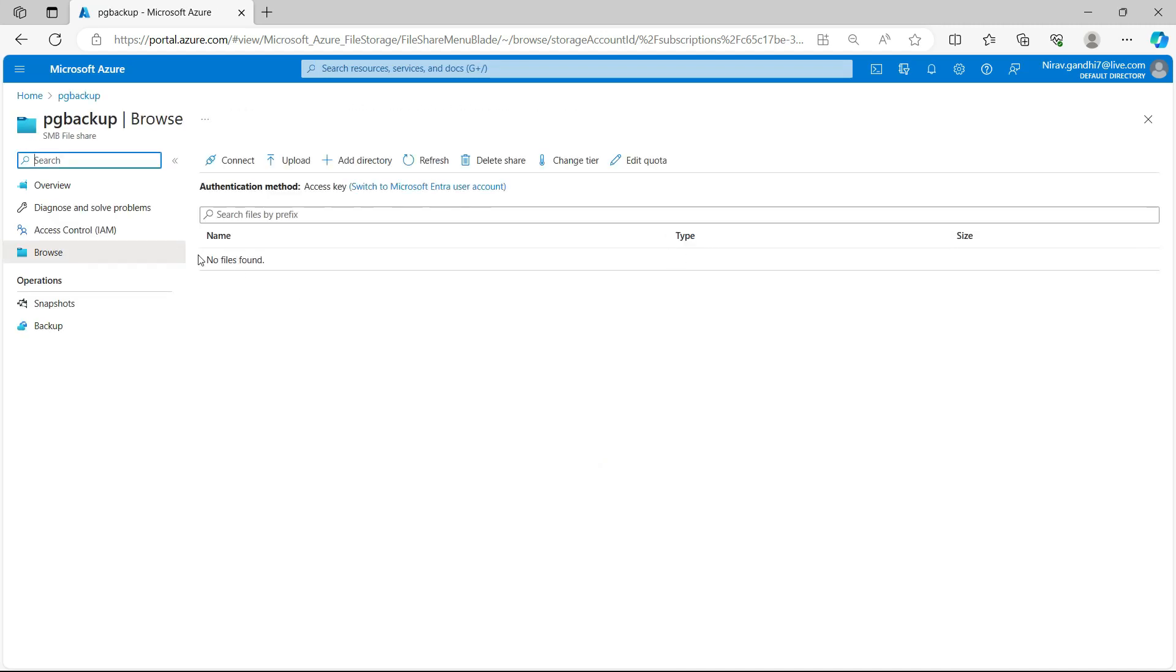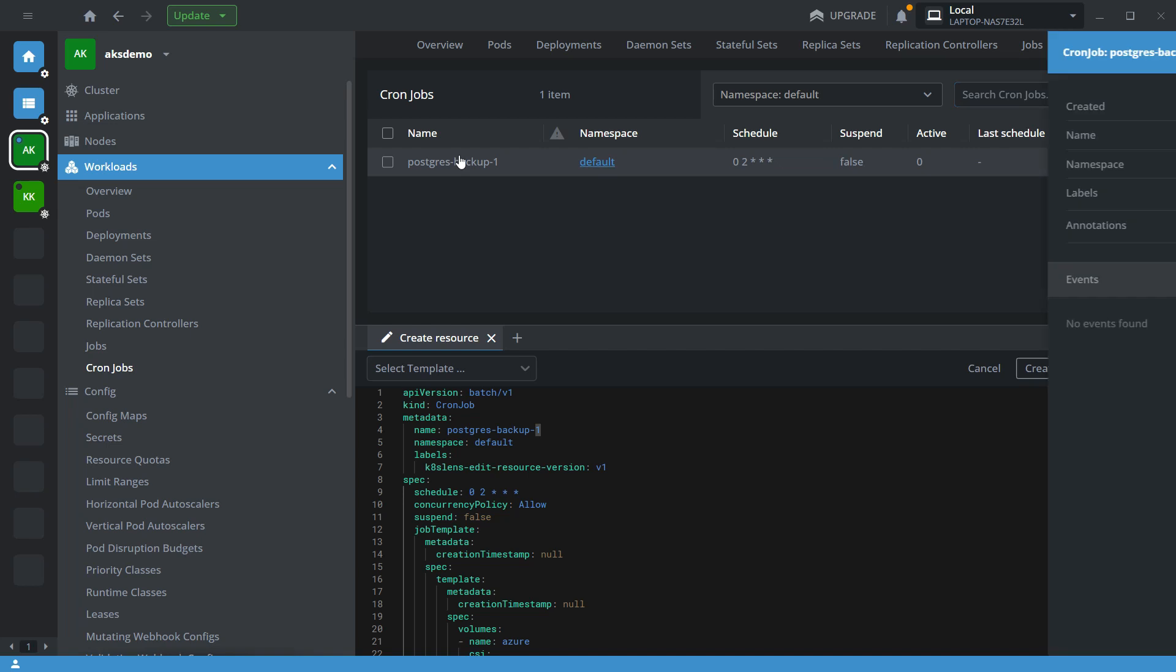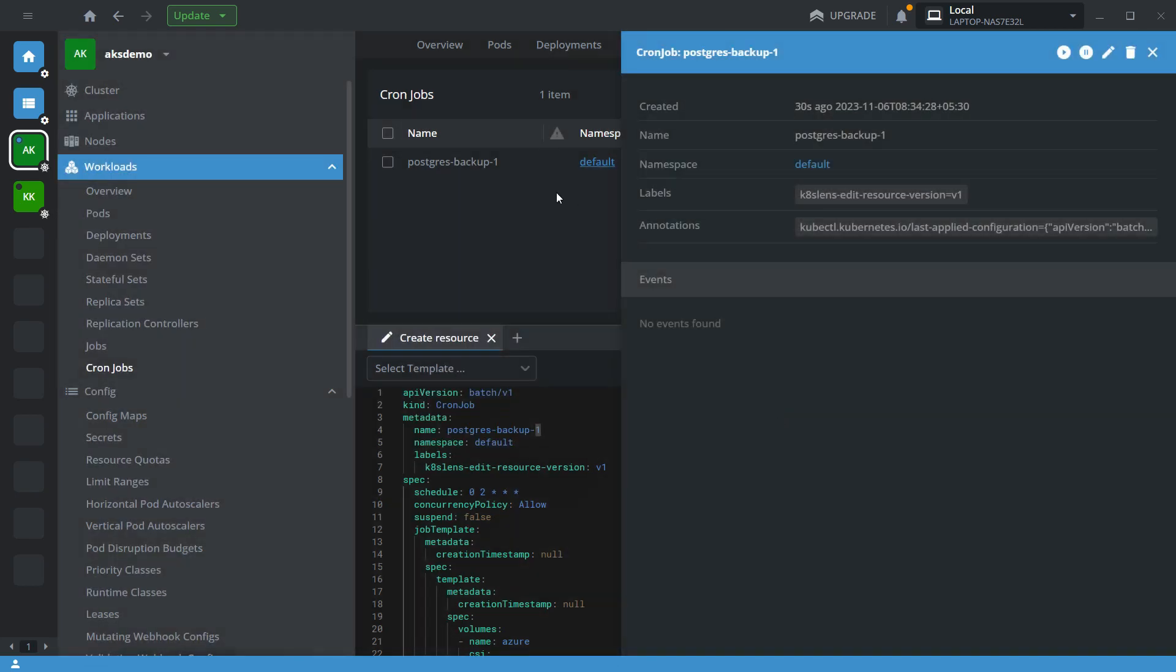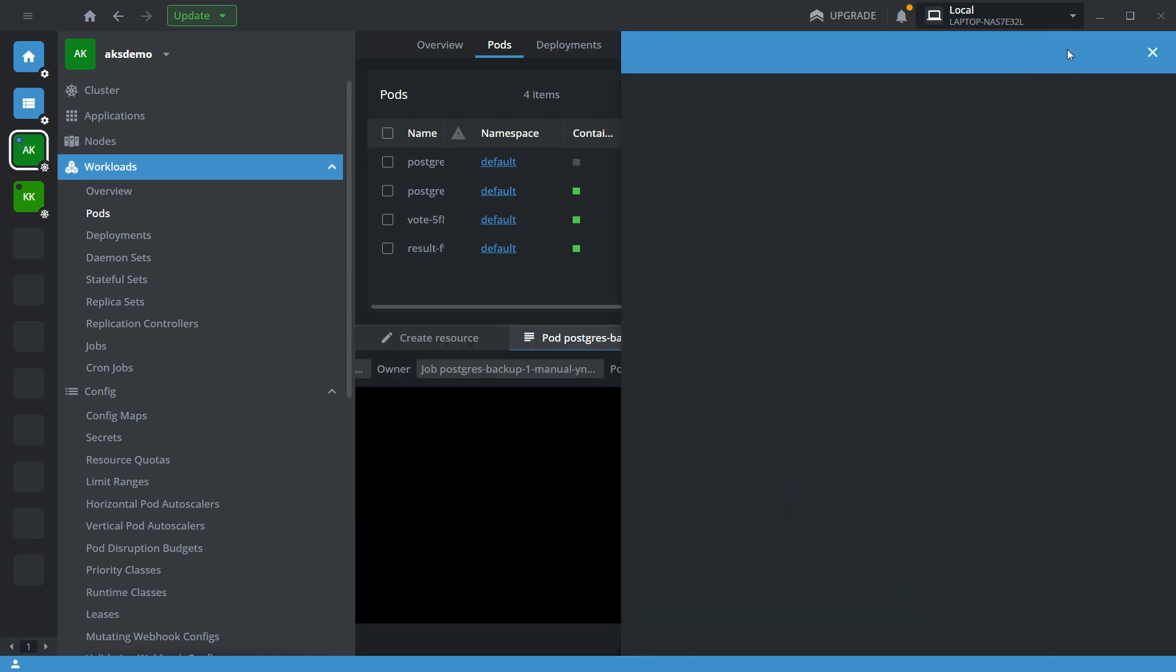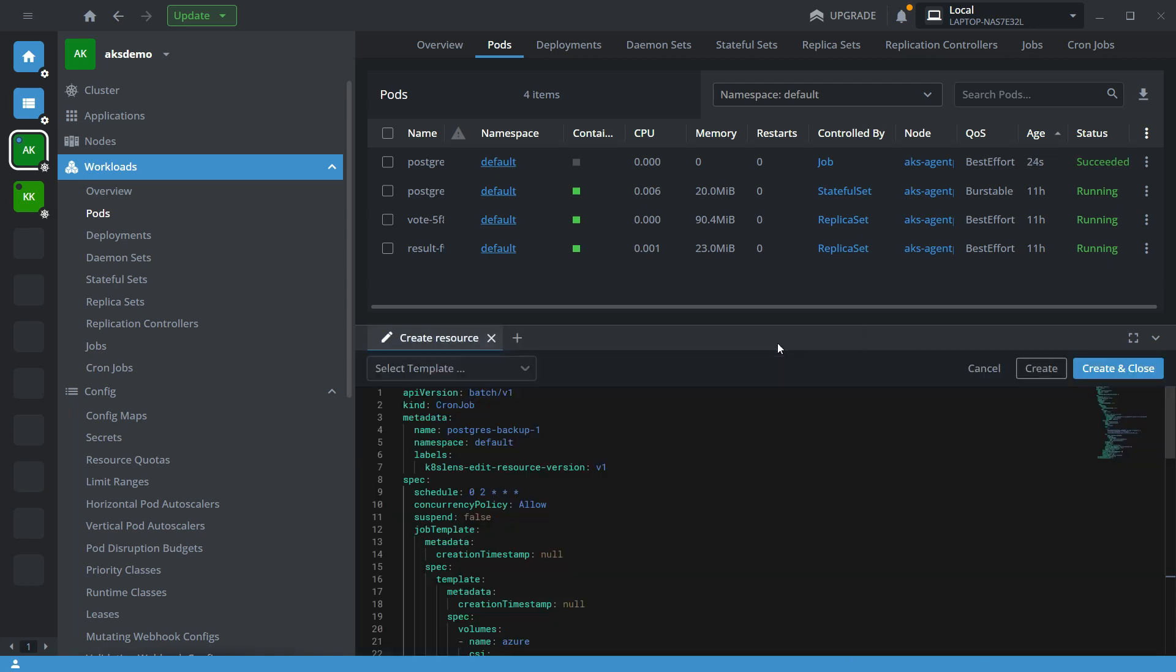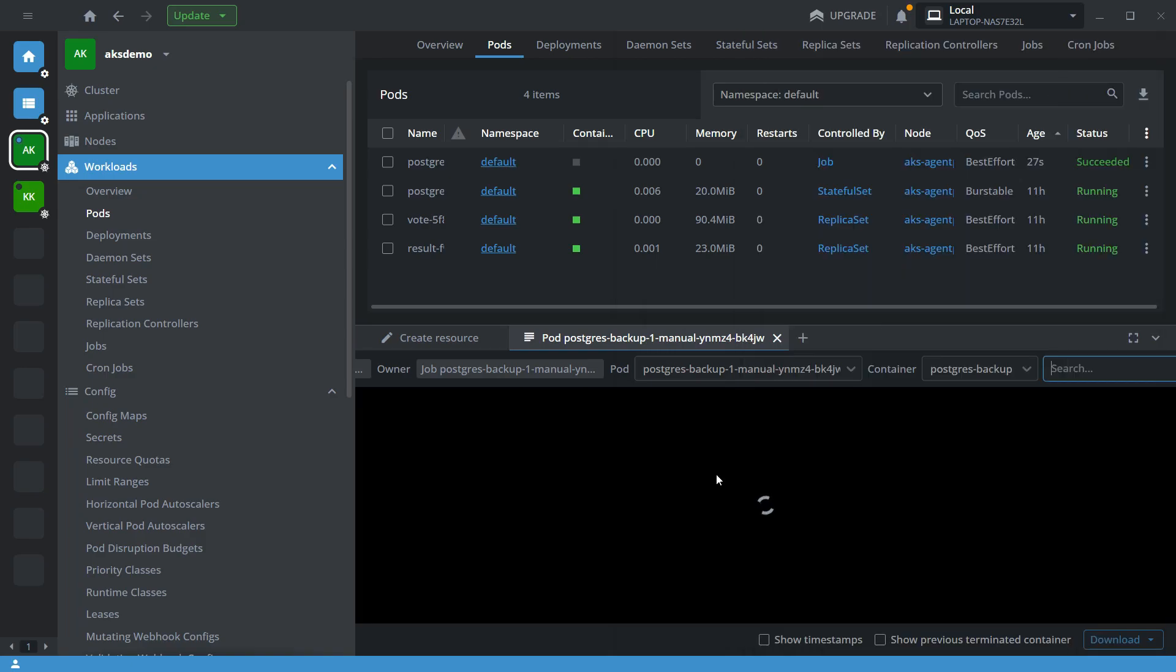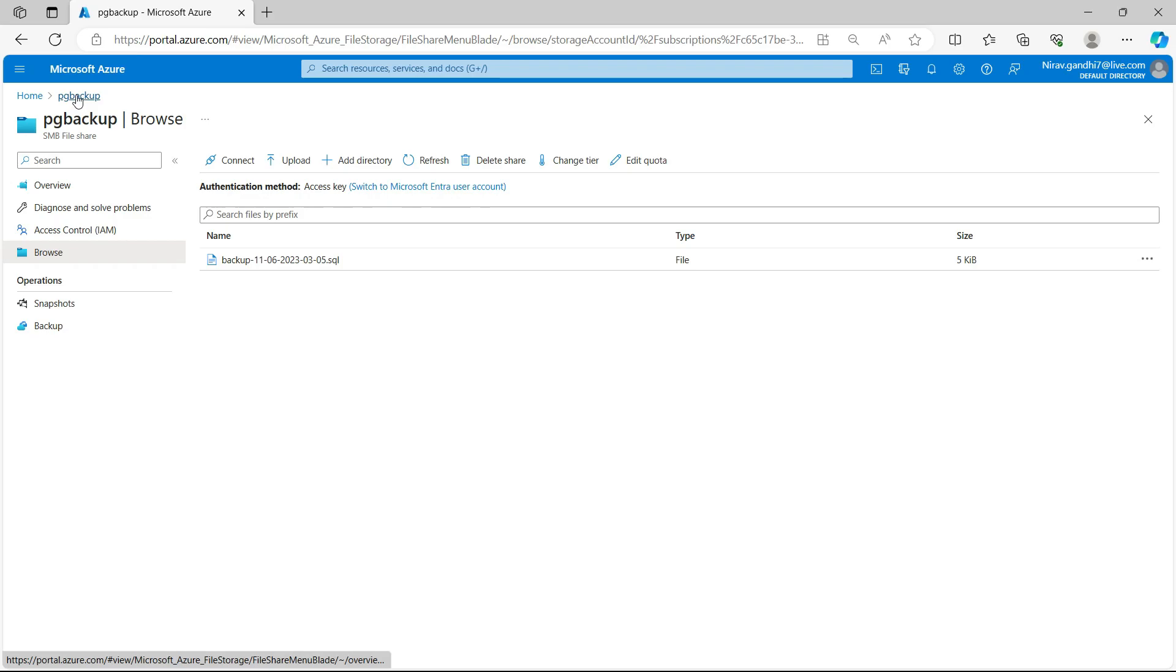Yeah, so currently there is no file found. Let me manually run the cron job. Okay, so now it succeed. Now here, okay, so there is no log but let's refresh this. Now here you can see the backup, whatever today's date .sql is available in the file store.